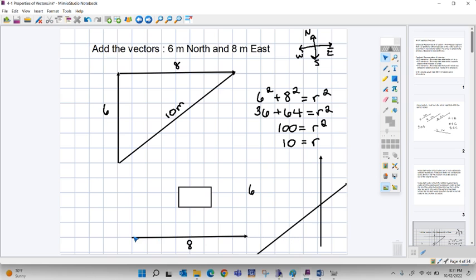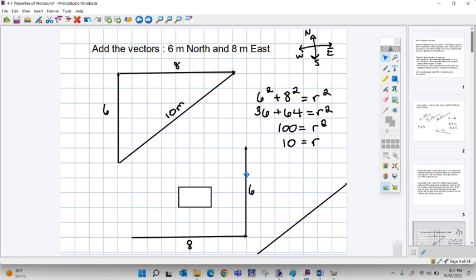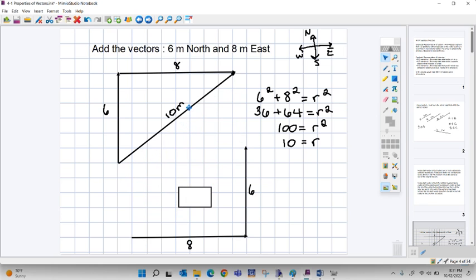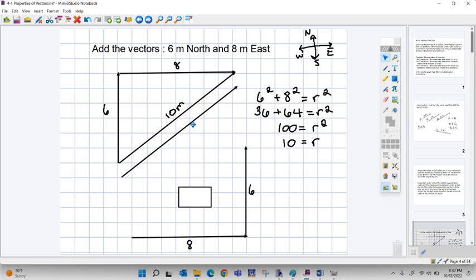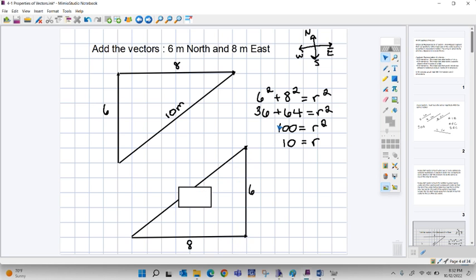It does not matter what order you add vectors in. Just like regular addition is commutative, so is vector addition — we'll make that come home with the lab we're going to do on Monday. I could do my eight east first and add it to my six north. The resultant vector is exactly the same magnitude and direction regardless of order. Same math to find the magnitude: 10 meters.